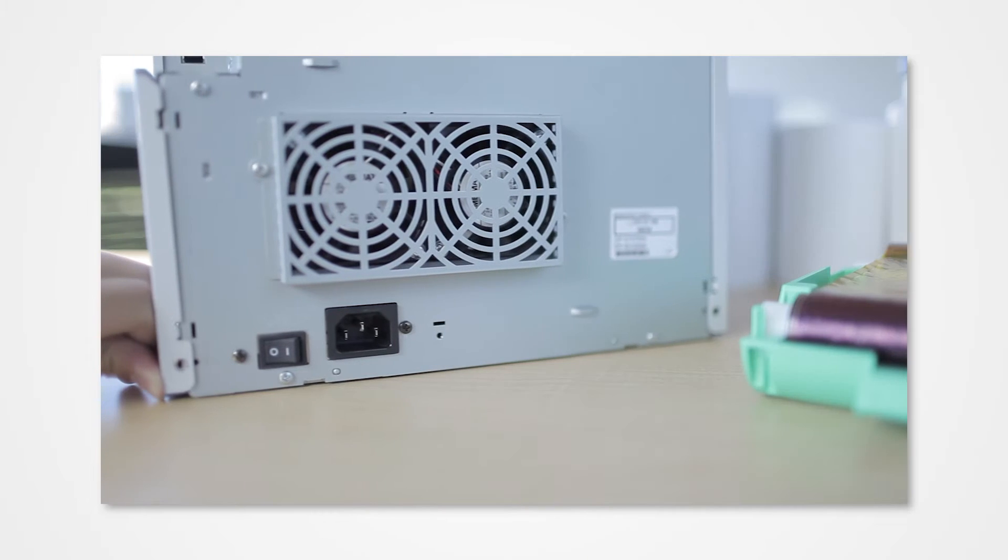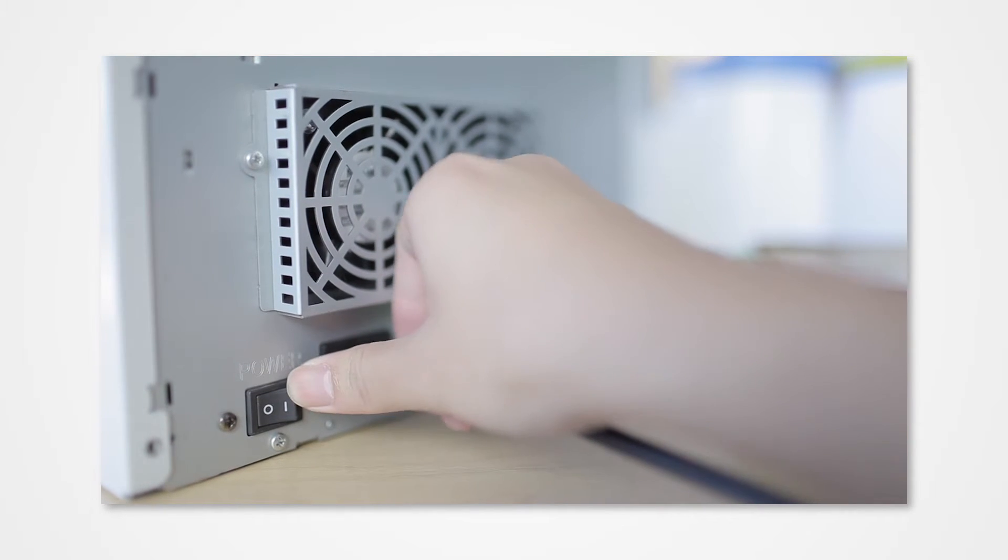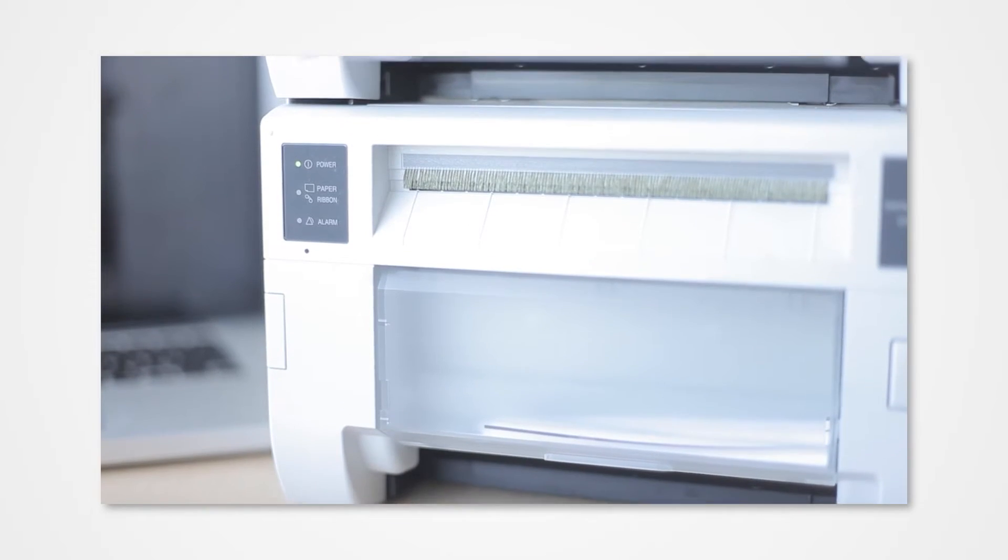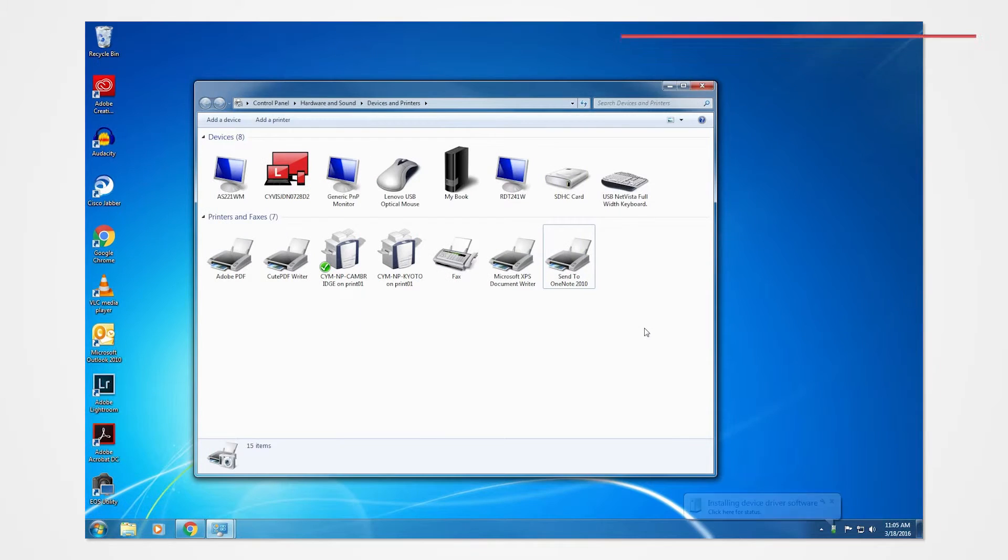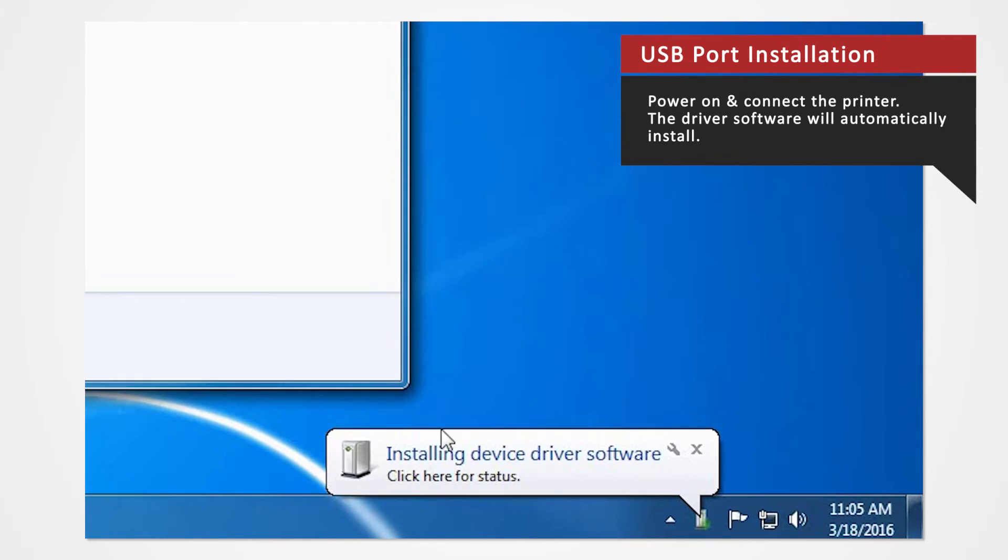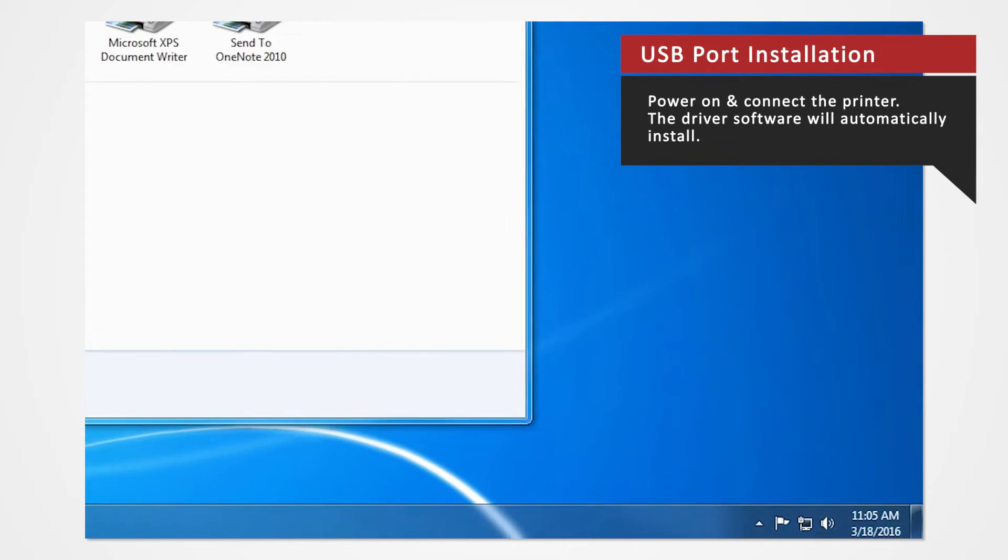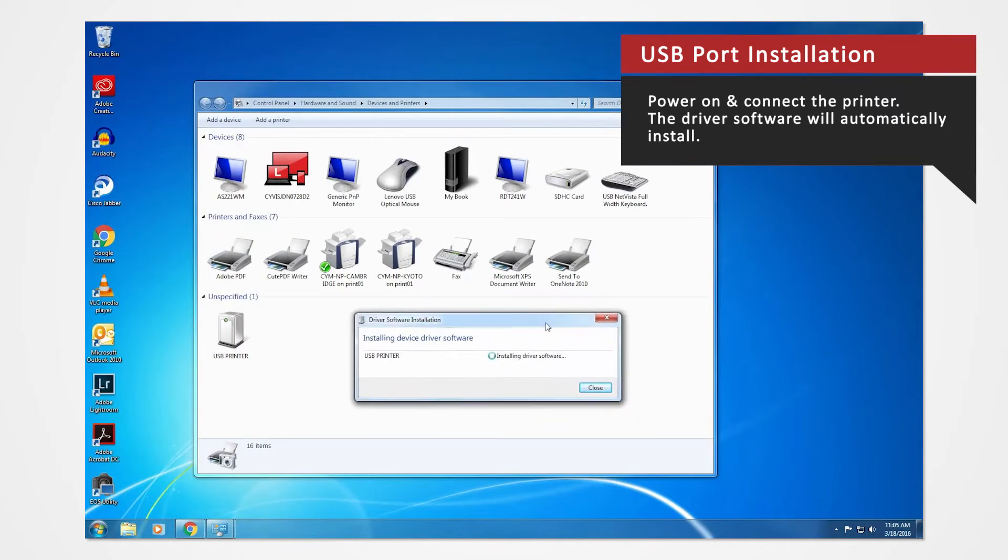Power on the printer and connect it to your computer via USB to automatically install the USB port. The driver software will automatically install. Click the balloon at the bottom right-hand corner of the screen to check the installation status.